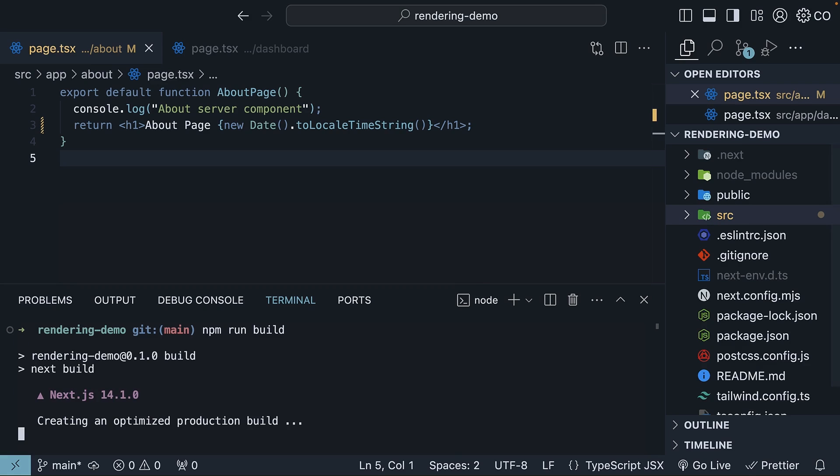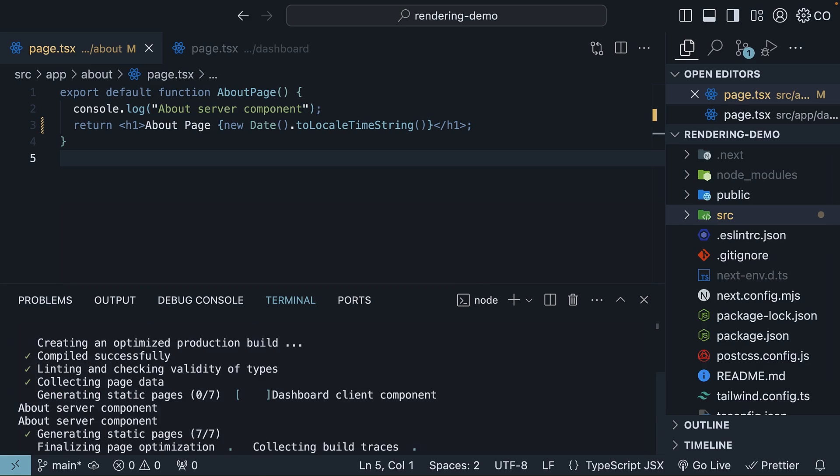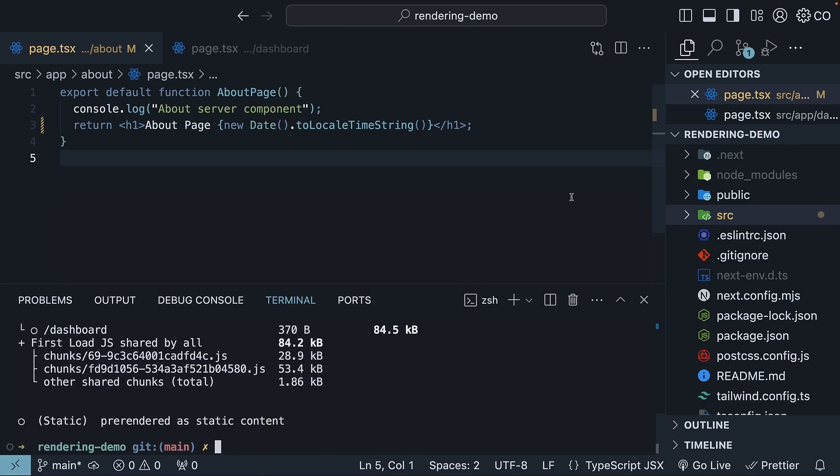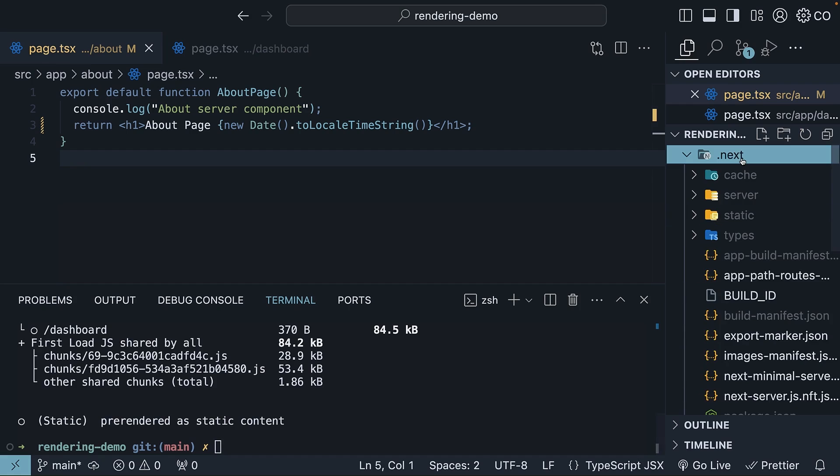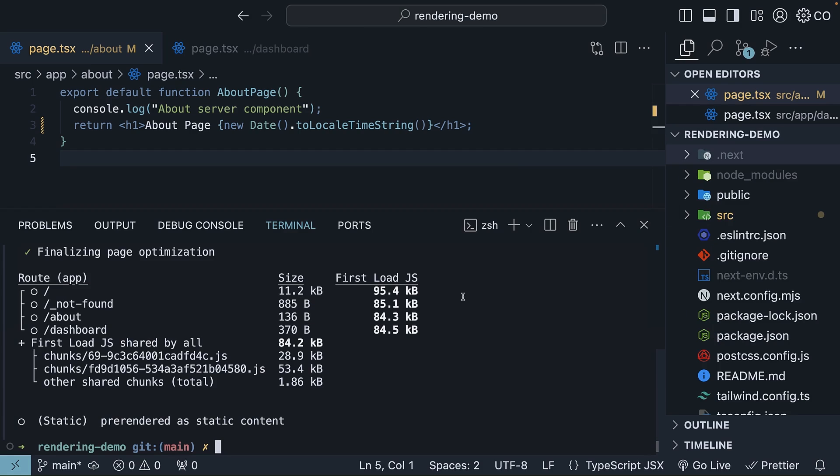This command creates an optimized production build of our application. The output folder once again is the .next folder, but this time, the content will be different from those of the dev script. There are quite a few things to cover about the build process, so let's start with the terminal output.